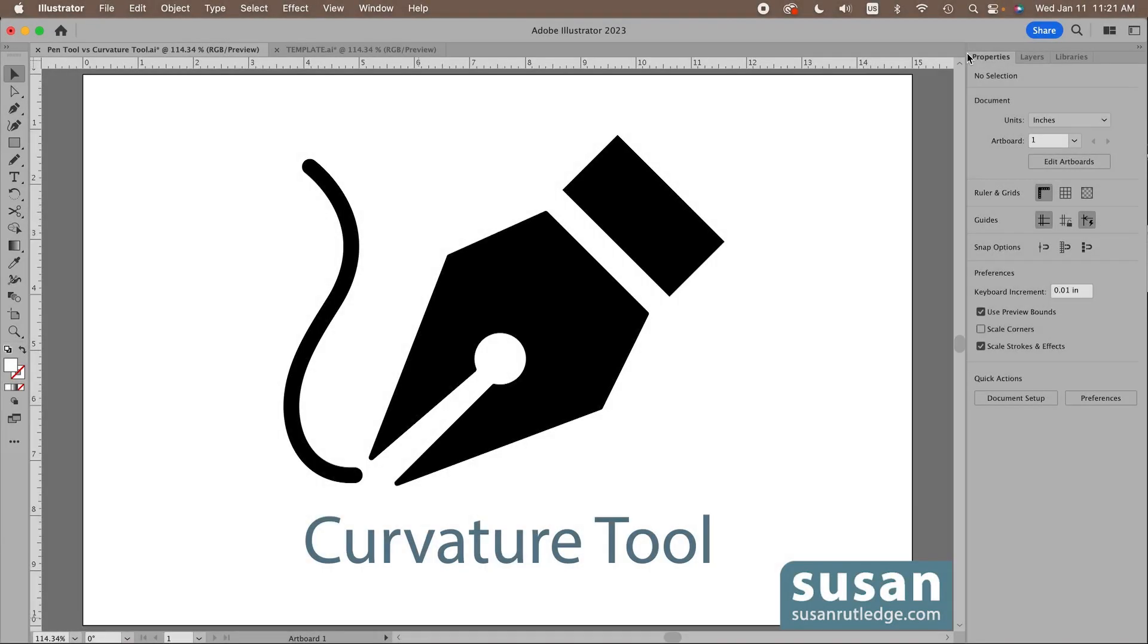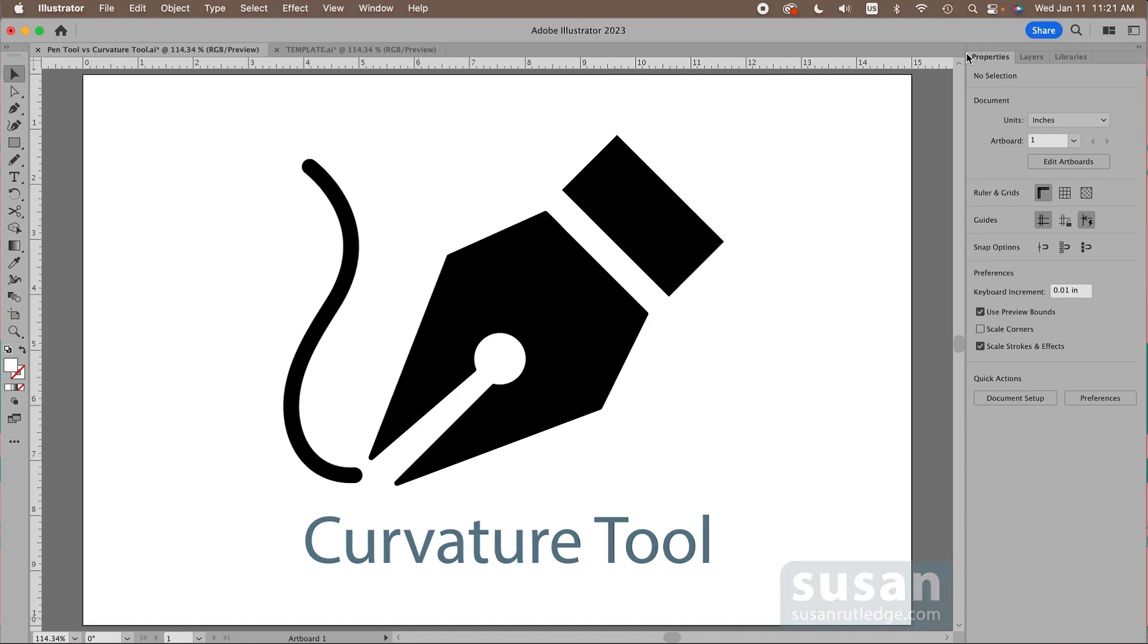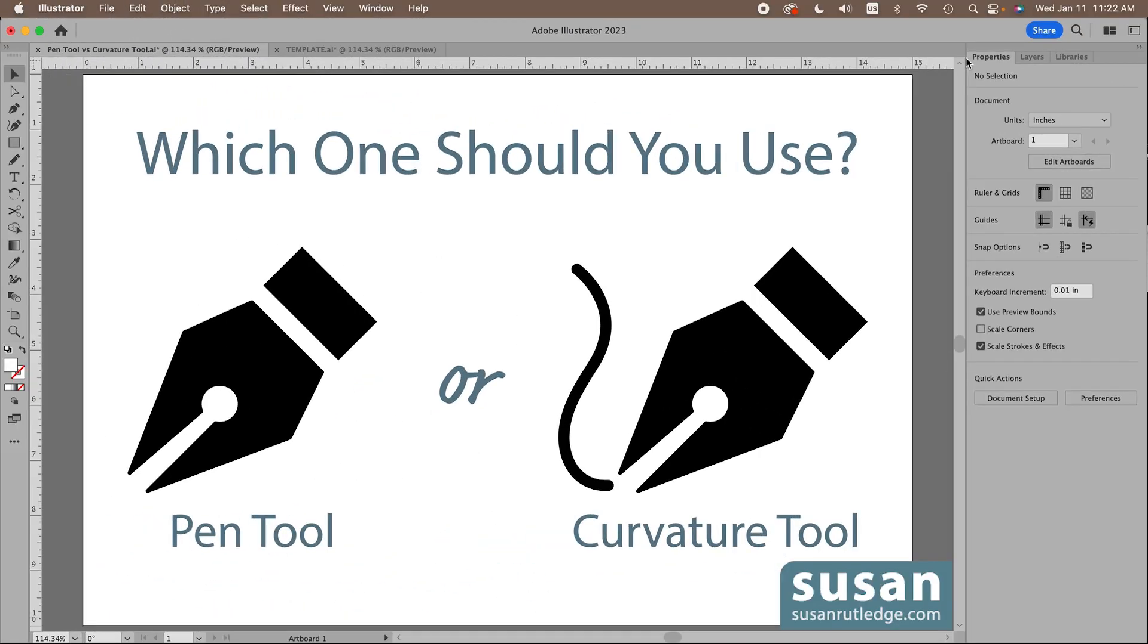Hi, I'm Susan Rutledge and in this video I'm going to show you how to use the curvature tool in Adobe Illustrator. And while we're at it, I'll be answering the question, which one should you use, the pen tool or the curvature tool?